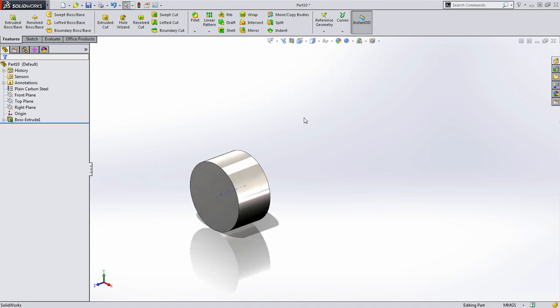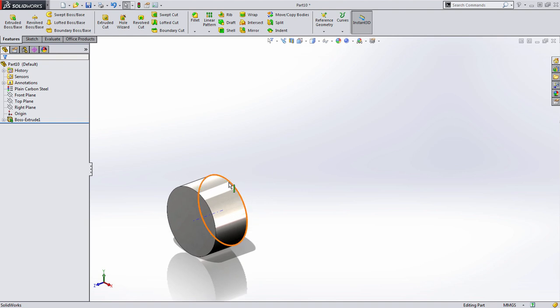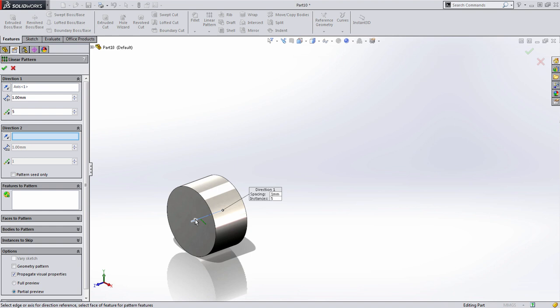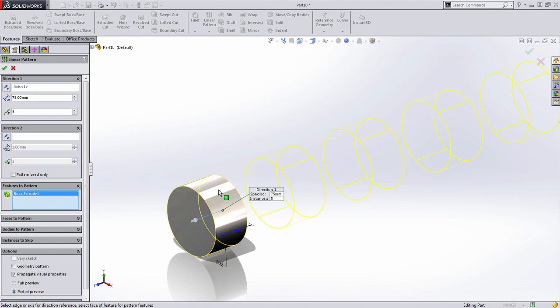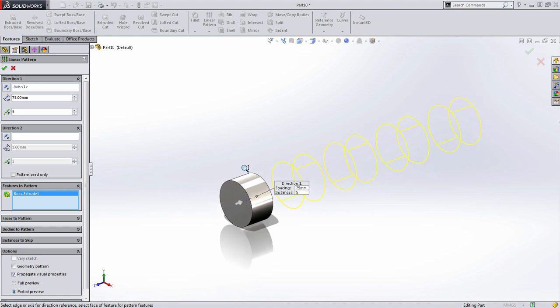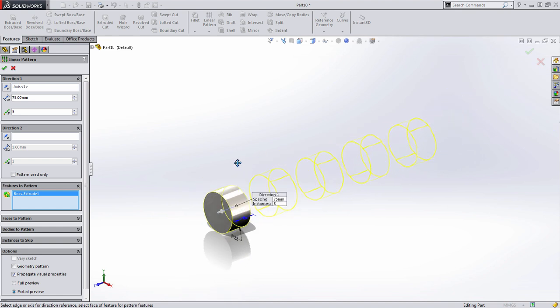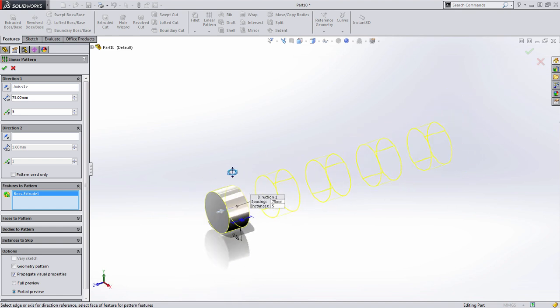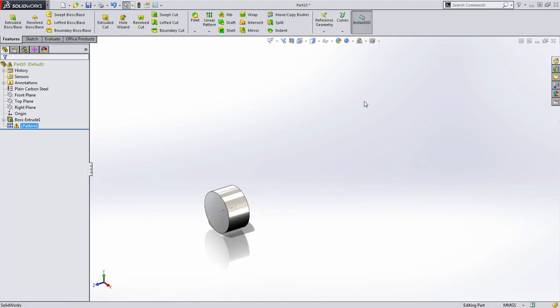The next thing we need is five instances of this bearing located, spaced out from one another. I'm going to choose Linear Pattern, and for the direction, I'm going to choose that temporary axis. I want my spacing to be 75 millimeters, and I want five instances. The next thing we need to do is choose the features to pattern. We get a nice preview showing exactly what we're looking for, but when I press OK, nothing happens.